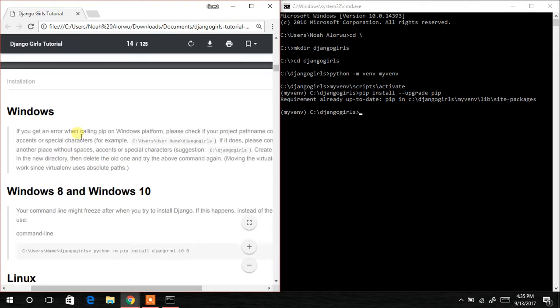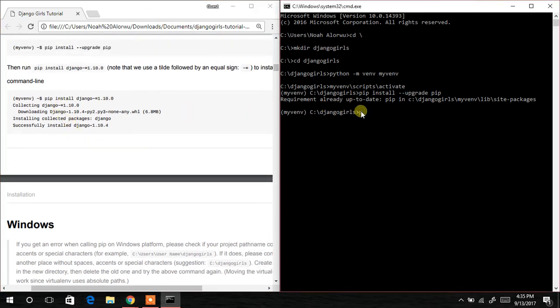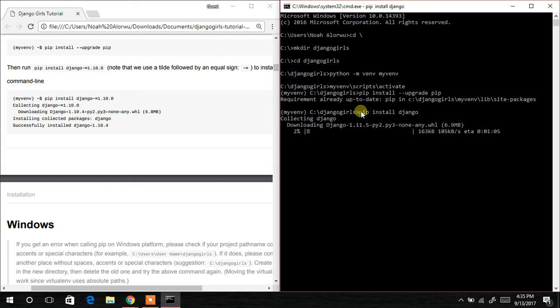The next thing to do is to install the Django framework, so we write 'pip install django'. You can include a specific version or just type 'django' and it will automatically download Django from online. You can see it's downloading version 1.11.5.